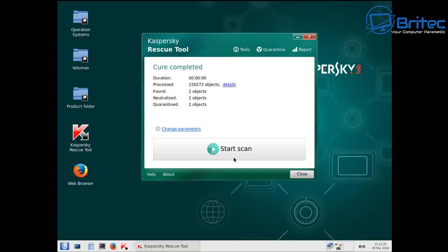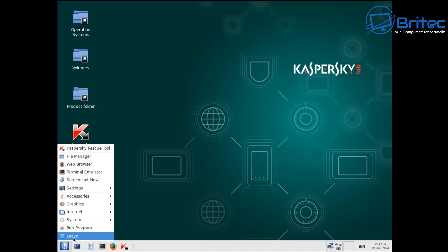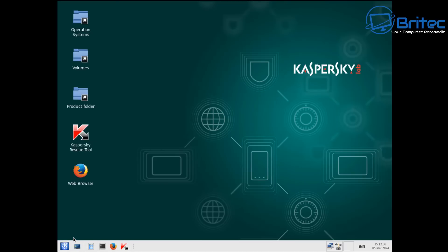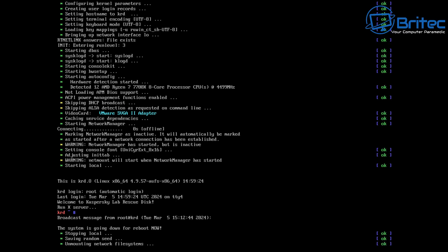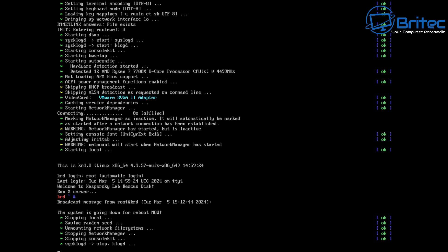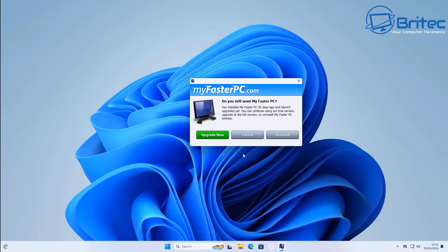Now that's done we can boot to the desktop of our computer by shutting down Kaspersky Rescue Disk. Go to the bottom left-hand corner and click Leave, then click Shut Down. We can remove the USB from the system, restart, and we should be back at the desktop — and there we are.